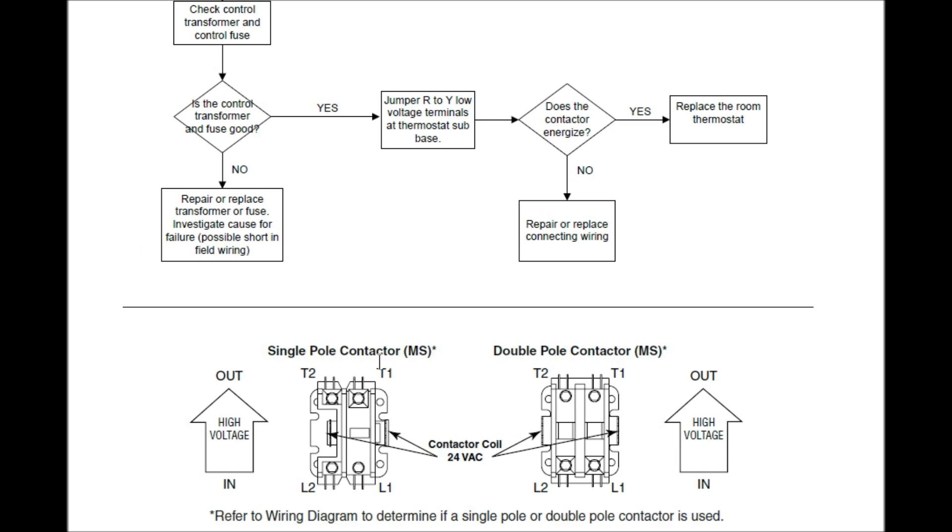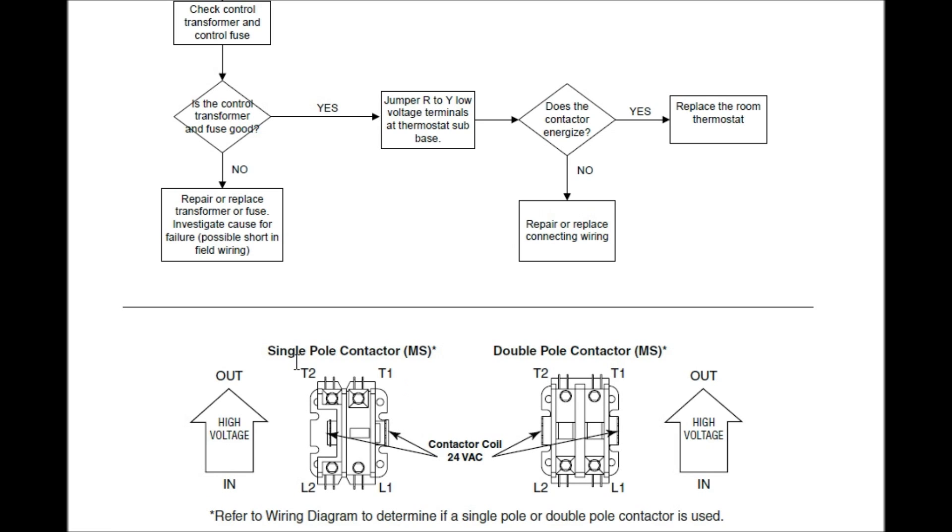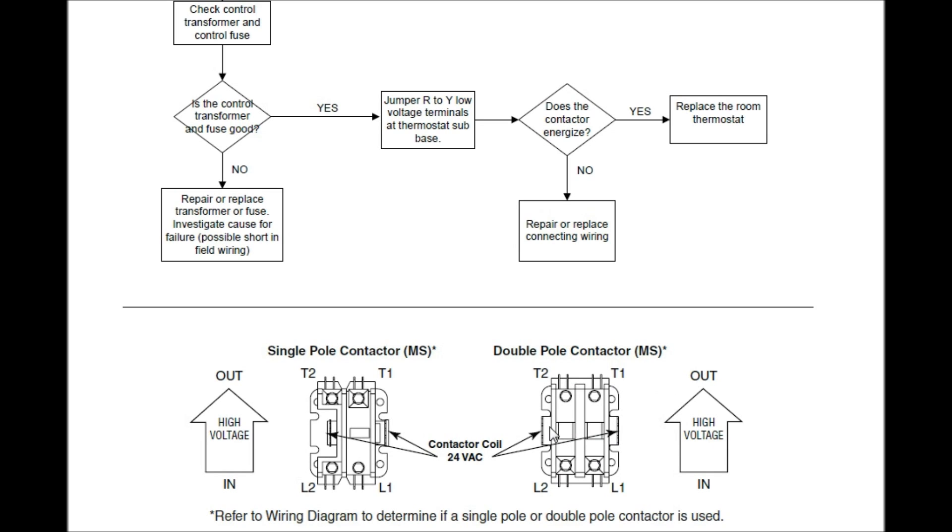What we have here is a single pole contactor and a double pole contactor. Right here, we have L1 and L2. That is our line in, that's our voltage coming in. T1 and T2, and T1 and T2 over here, and L1 and L2 over here, it's the same. That's our line voltage coming in, and this is our line voltage going out. Here's the contactor coils. They're actually asking us to test to see if we got 24 volts.